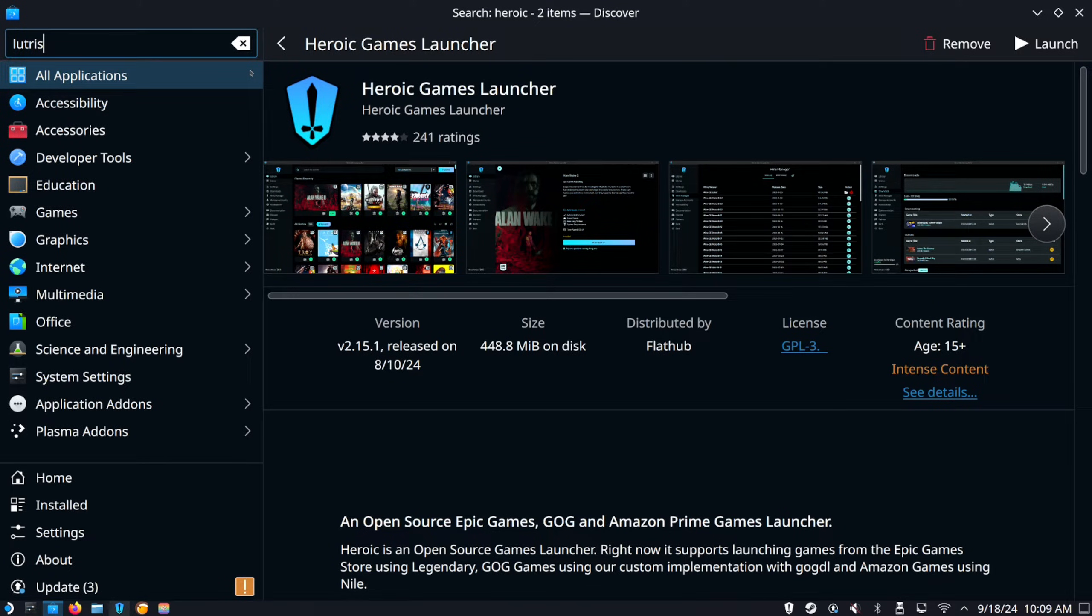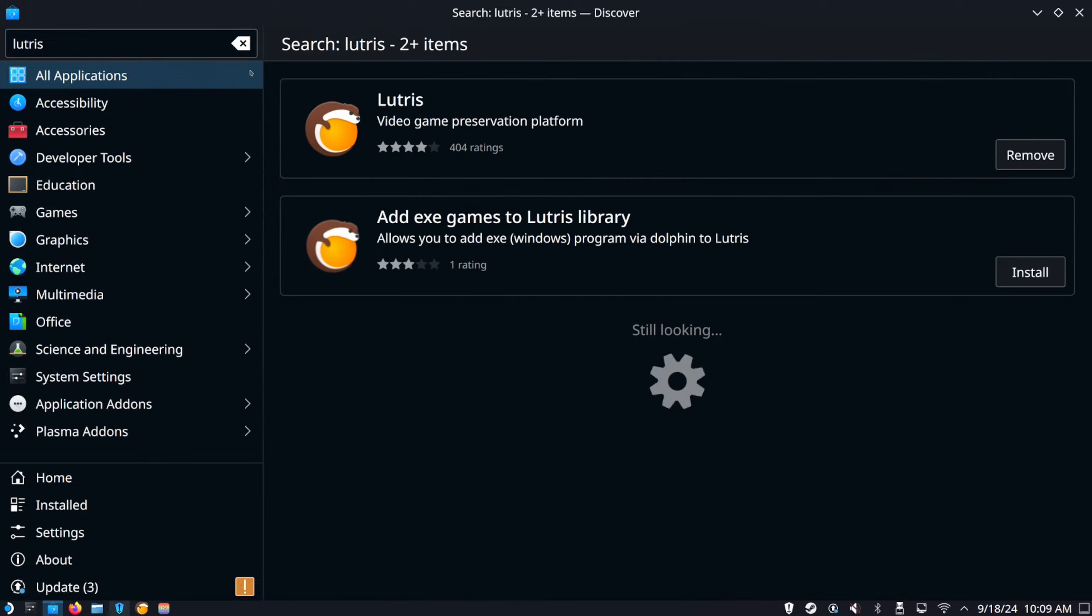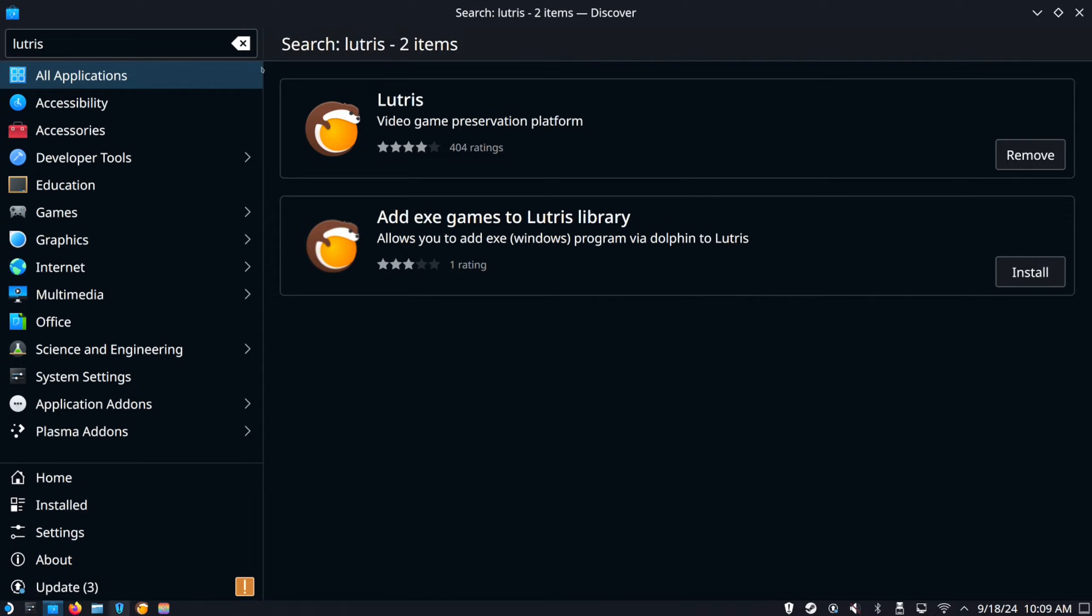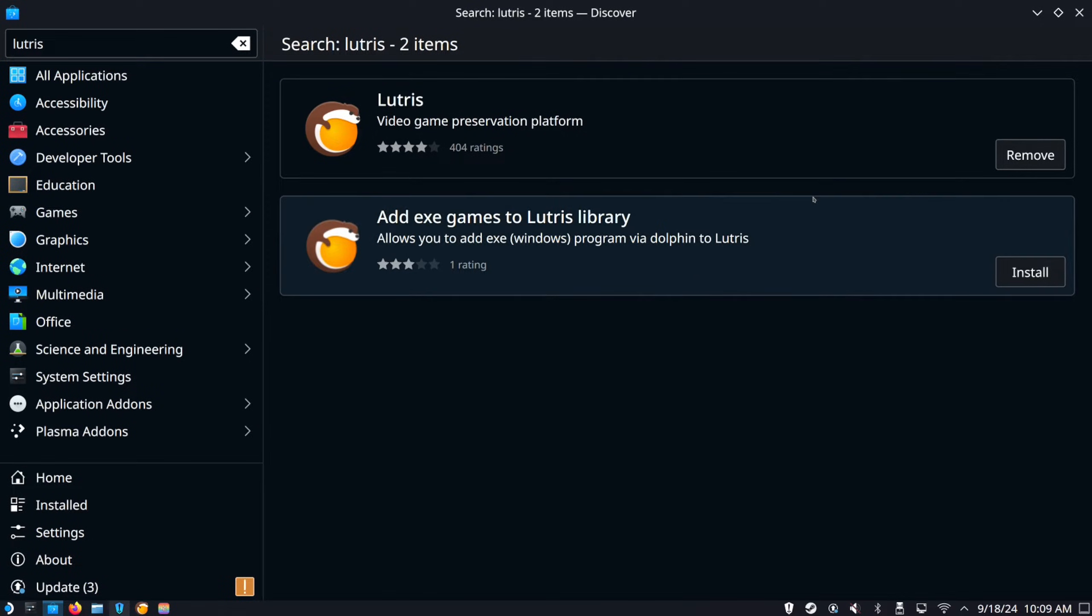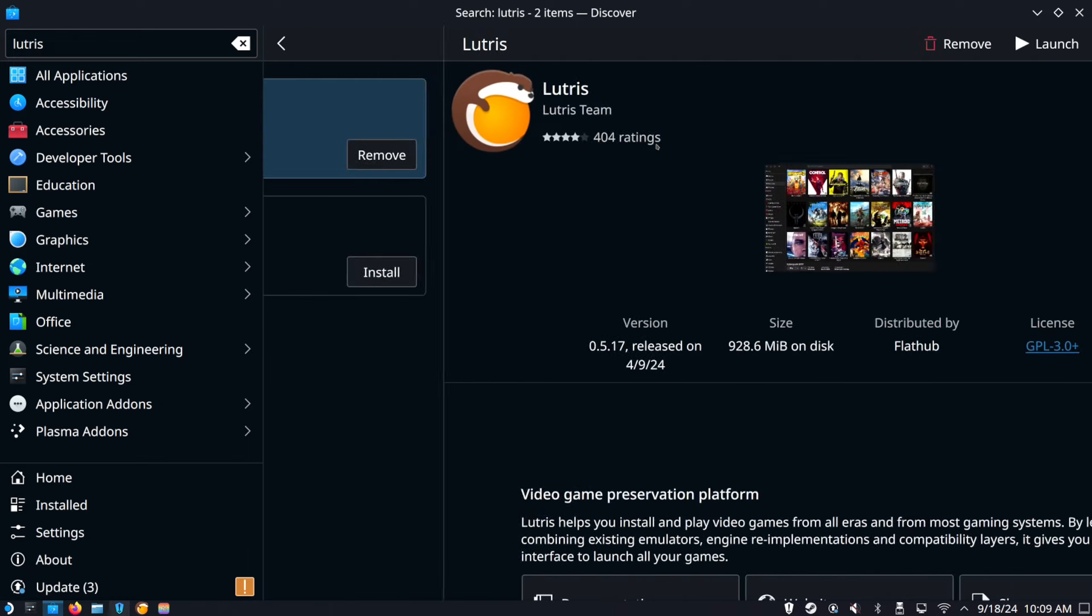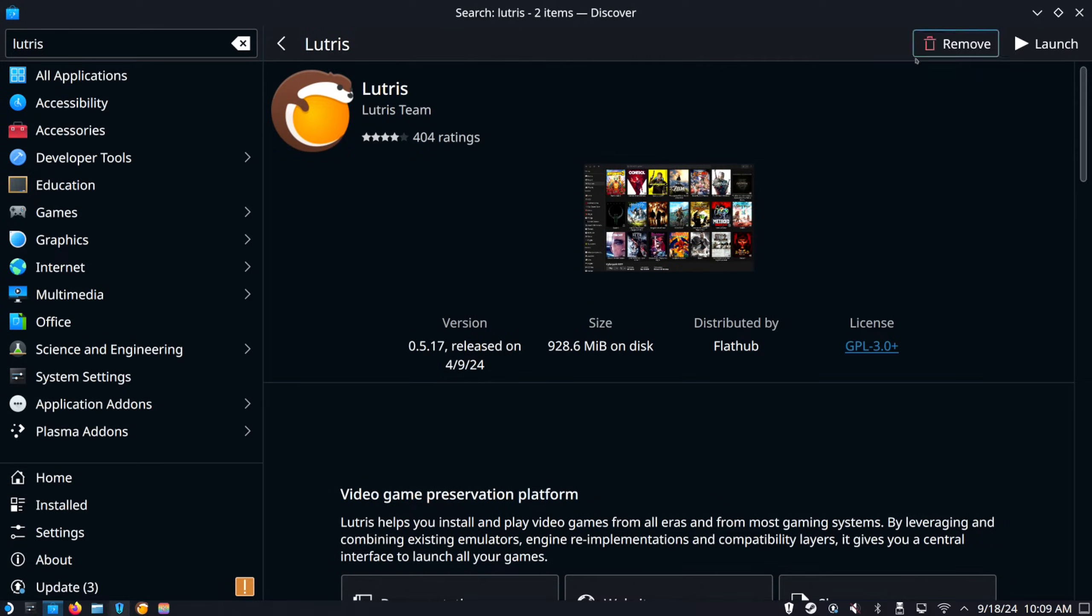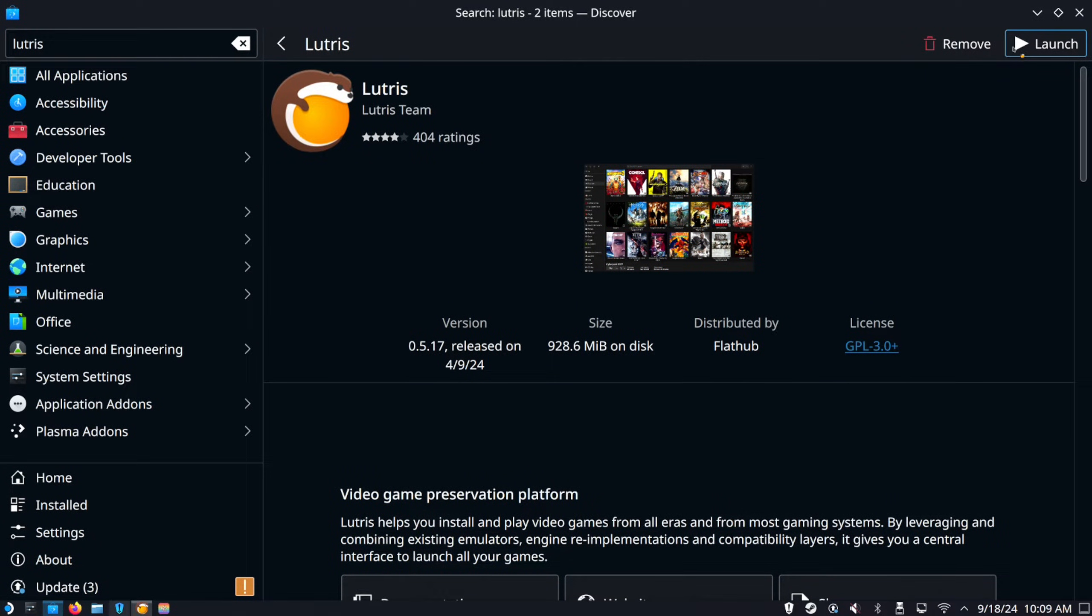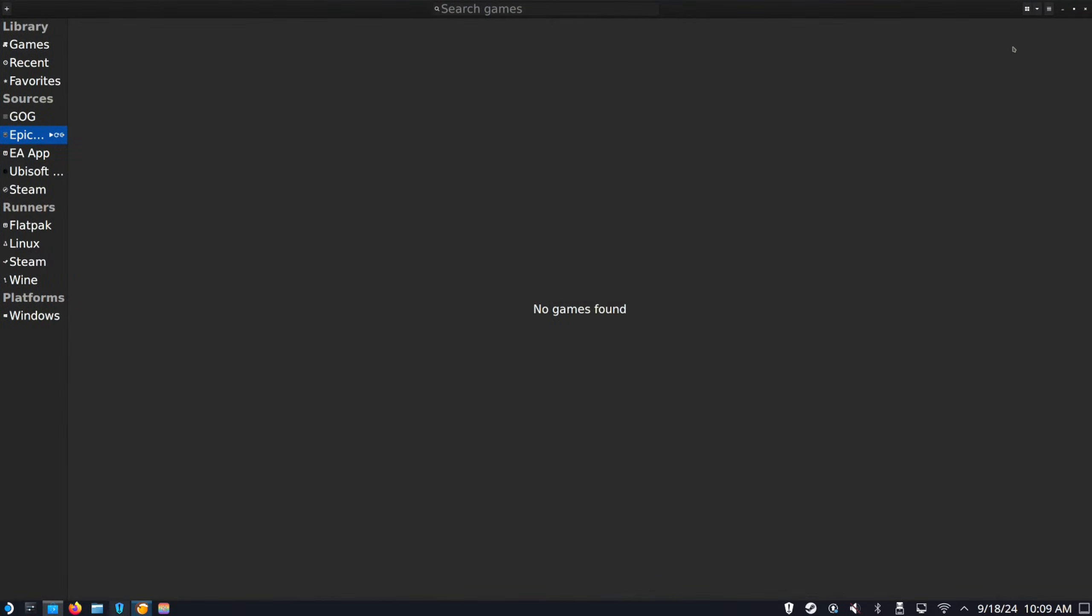So these are just game launchers with various different stores like Epic Game Store. I think Lutris has Ubisoft in it too. So if we just go to this, then we can install it right here and then go to launch. So let me just open this up. Both those will have the GOG game store as well.